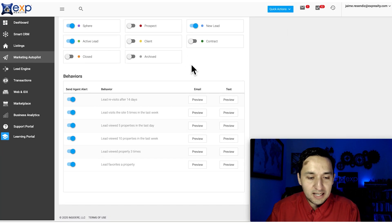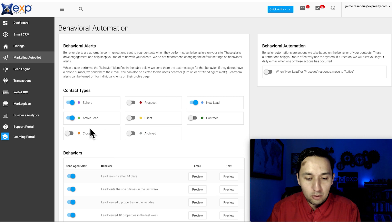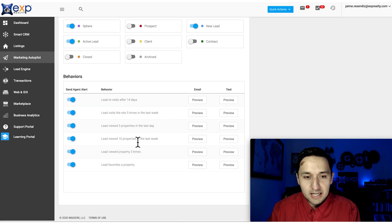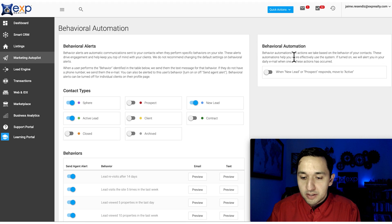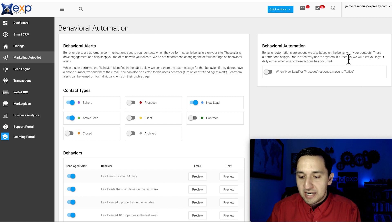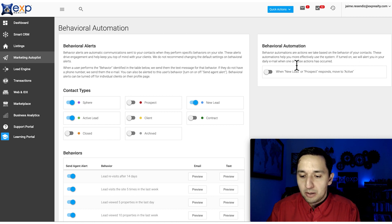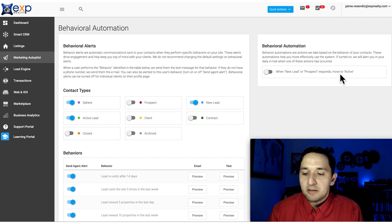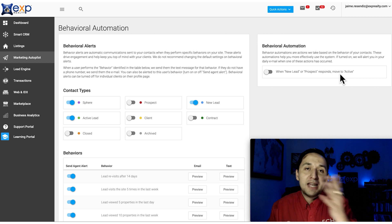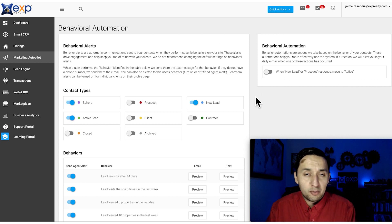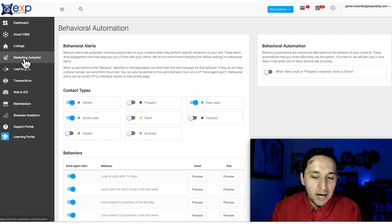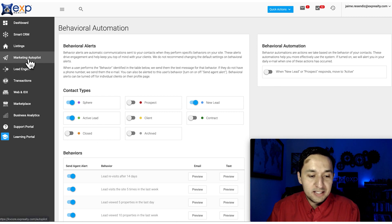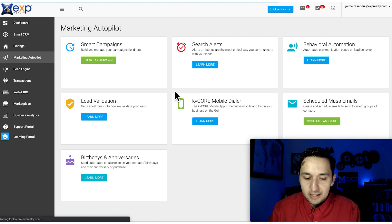You select who will see these as long as they're tagged appropriately. Behavioral Automation includes actions we take based on contact behavior. These help you more effectively use the system. If turned on, we'll alert you in your daily email when actions occur. When a new lead or prospect responds, they can move to active. I don't have that turned on because of how I use the CRM, but if it works for you, you can toggle that on.